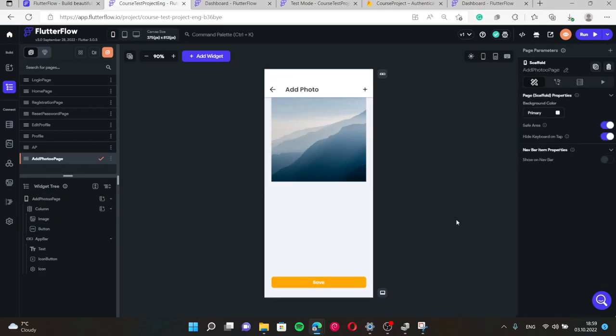Yes, that's it. This is the layout of add photo page.